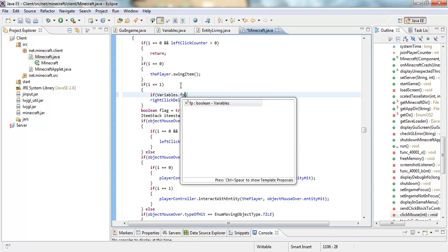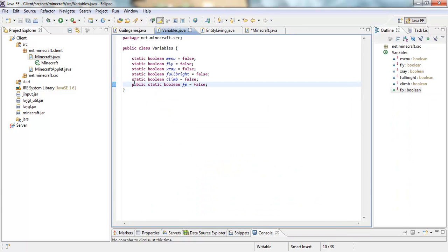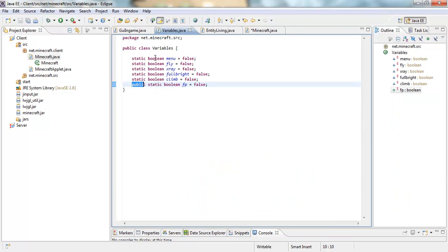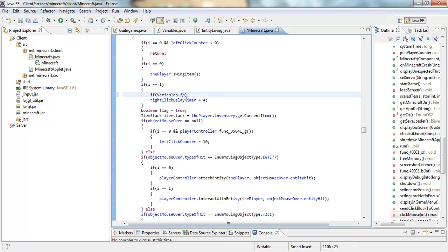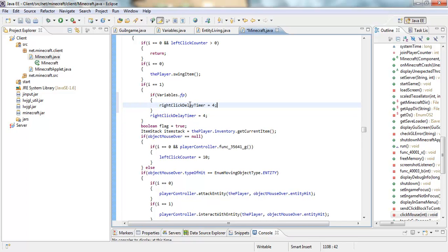Variables dot fp. And if you didn't put public in here, you get an error here. So make sure you have that public right after that static boolean. Alright, so after that we're going to open it up with the squiggly bracket again. I'm going to copy this right click delay timer, put it in here, and make that one. Alright now save that.